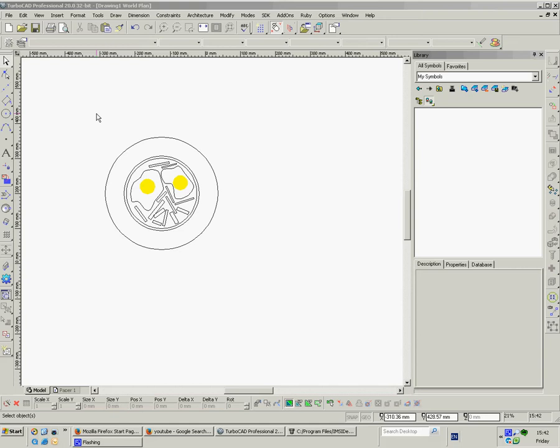When people ask me about where they can get symbols I often advise that you just draw them yourself or just nick them from someone else's drawing. If you come across a drawing and they've got a symbol you might find useful at some point, I'm sure they won't mind if you just lift it and put it in your own symbols library.